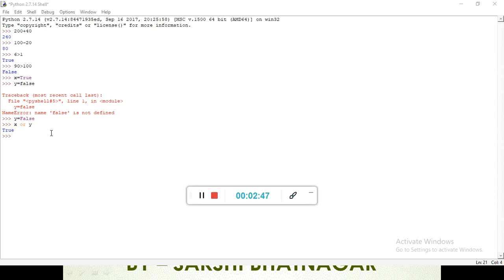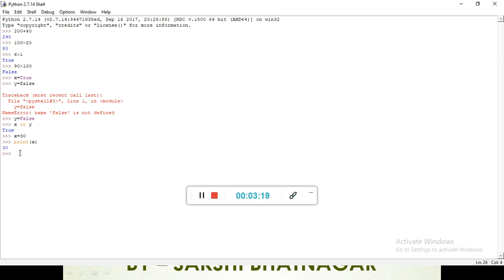Next is the assignment operator. In the assignment operator, we assign a value — like x is equal to 30. We have assigned x the value 30. Then we write print x, and after pressing enter it prints x. That is our assignment operator, where we assign a value.